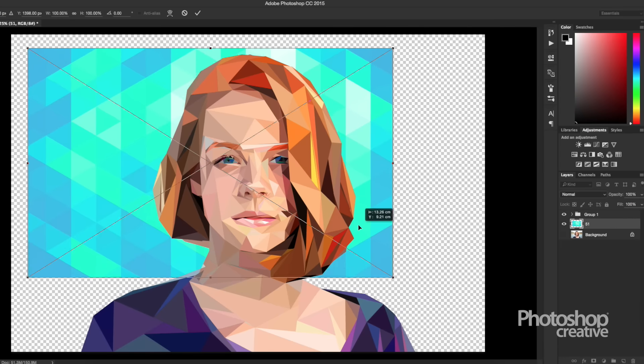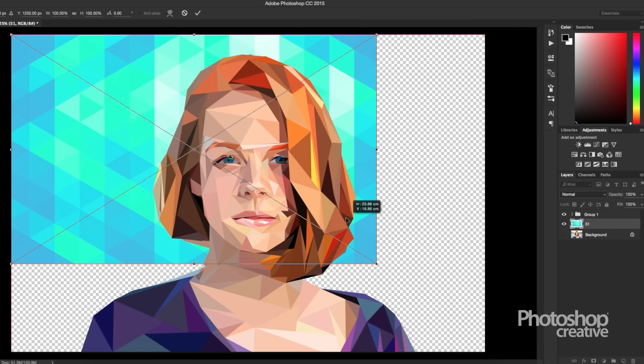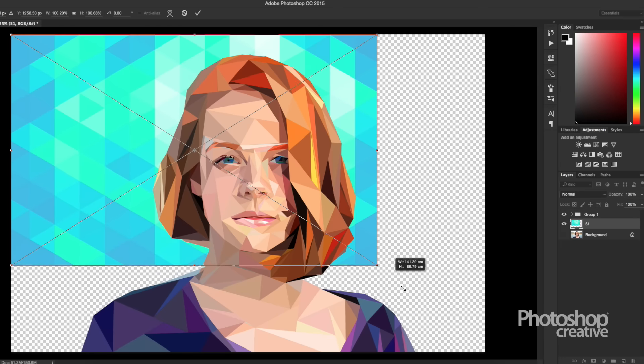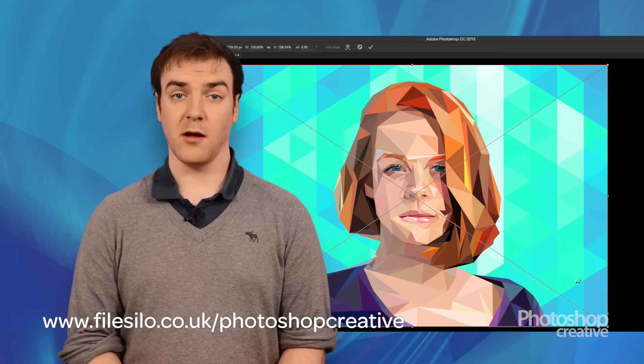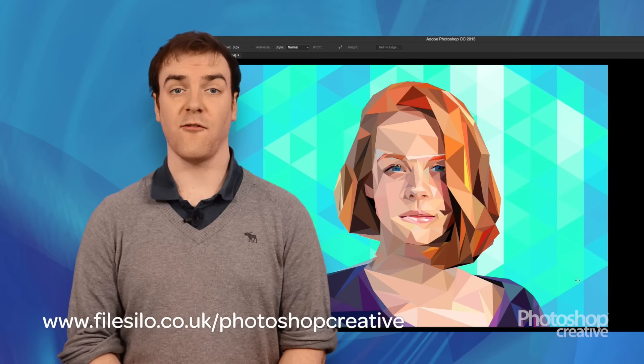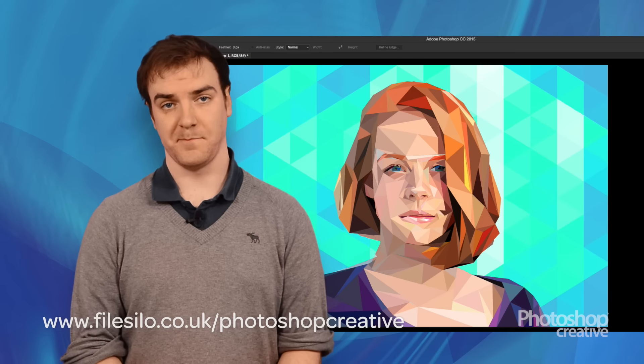Simply drag a low-poly texture into the picture to use as a background. Follow the link below to download a set of three textures from the File Silo.